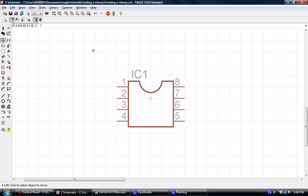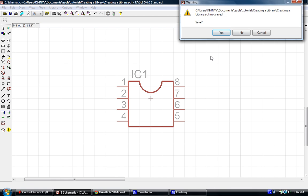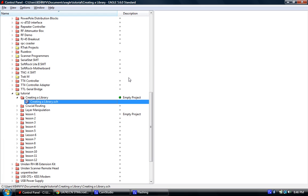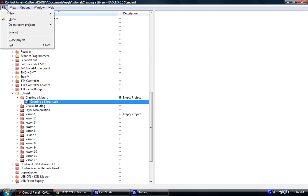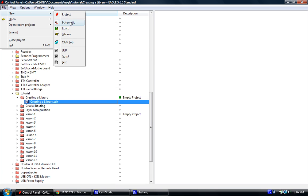Okay, now that we have covered that, let's go through the elements that are required to create a library. So I'm going to close out of this, and first thing we're going to do is go up to File, New, and we're going to create a library.